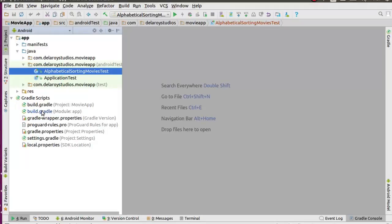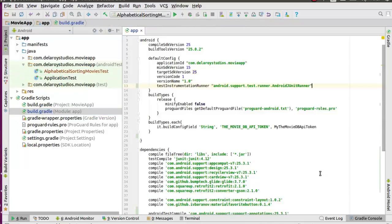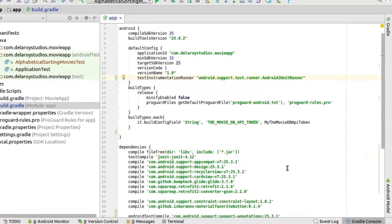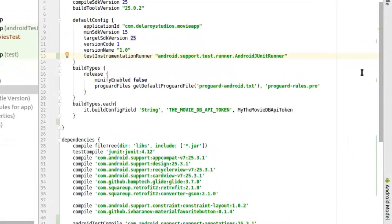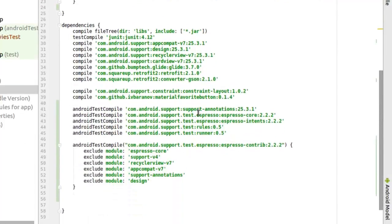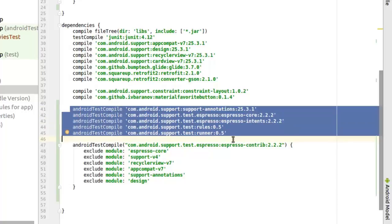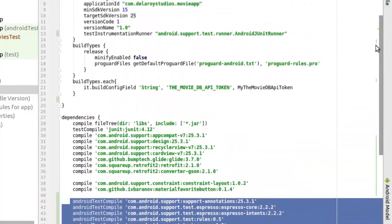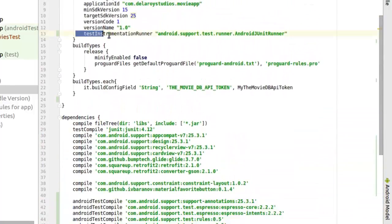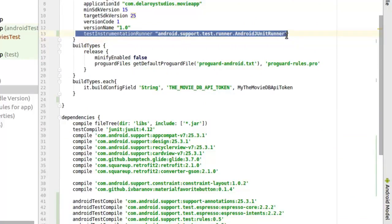The first step is to get Espresso up and running in the build.gradle. You need to add the Espresso dependencies: the support annotation, the Espresso core, and Espresso intents if you are using intents. We also have the rules and the runner. This brings us to the instrumentation runner — very important. You need to add the Android JUnit runner, which enables the UI test to work perfectly.